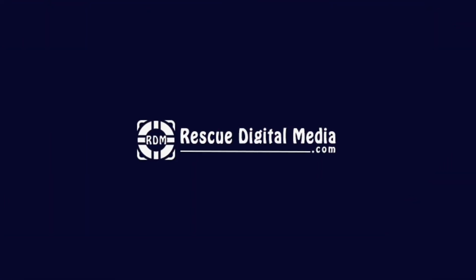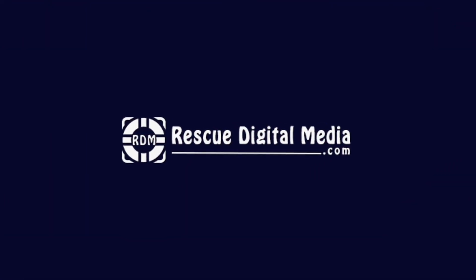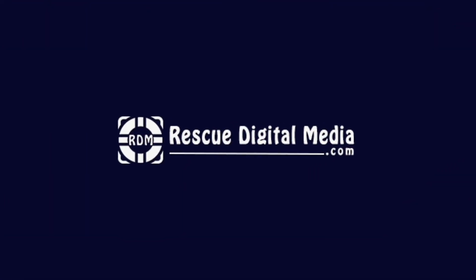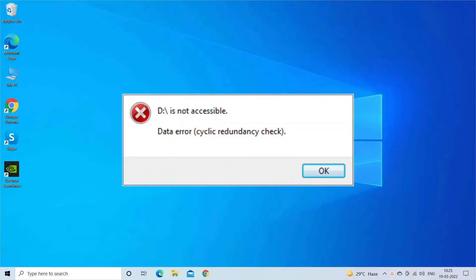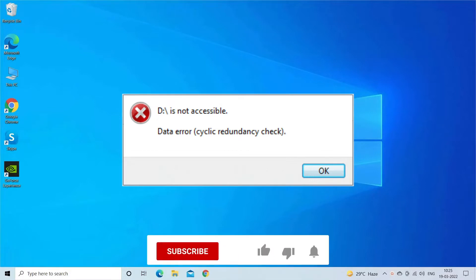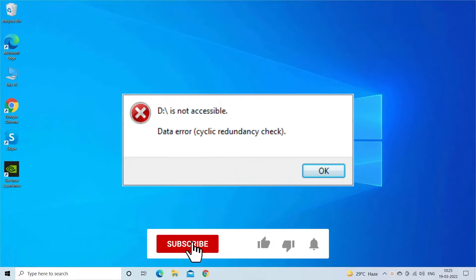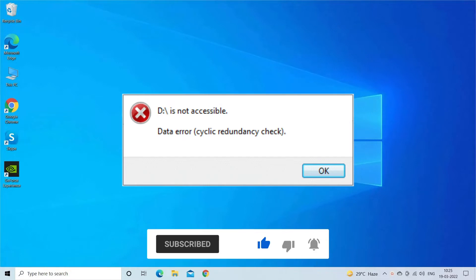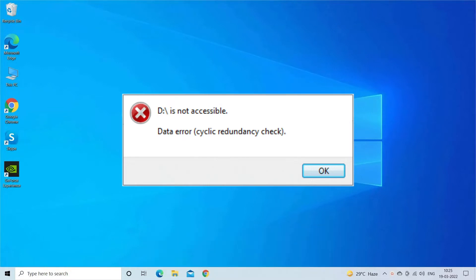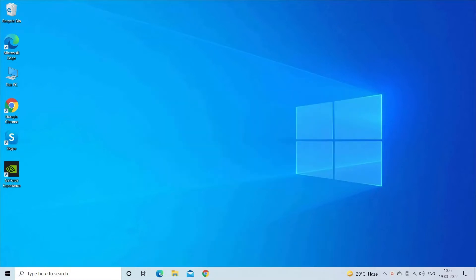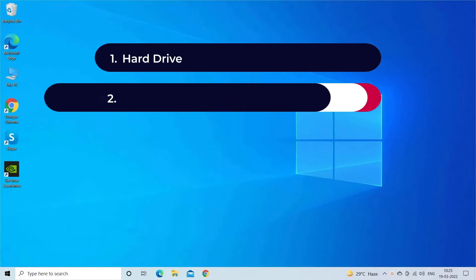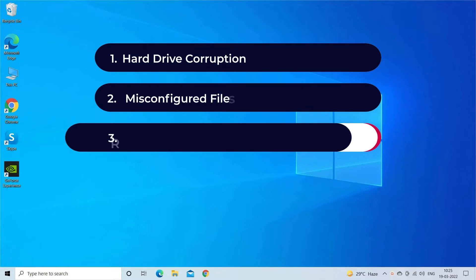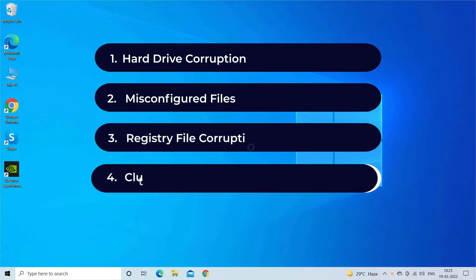Hello guys and welcome back to our channel Rescue Digital Media. Today I am here to share some best methods with you all to fix cyclic redundancy check error in external hard disk. But before I proceed, like, subscribe, and press the bell icon to get more useful videos.